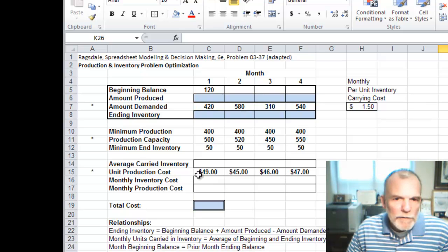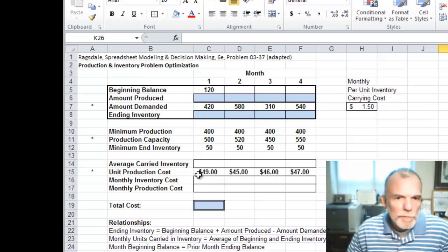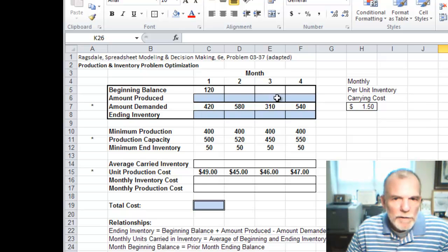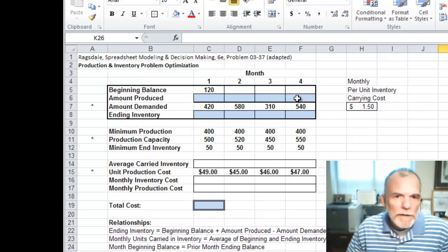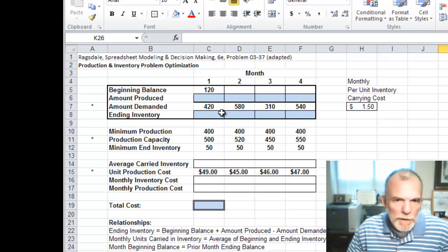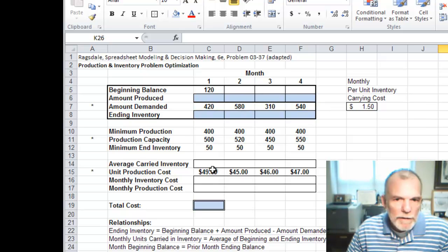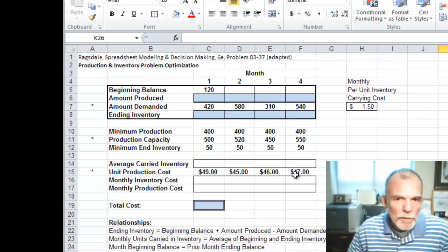Those are the givens in the problem and what we want to do is determine the production plan, the amount to produce in each month over the next four months that will meet the demand at the lowest cost.